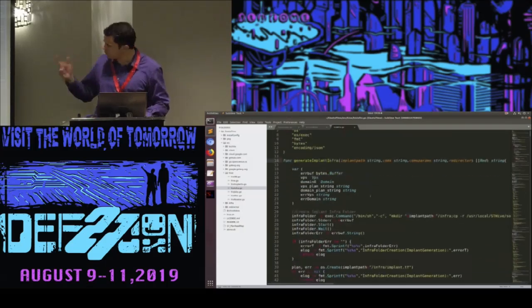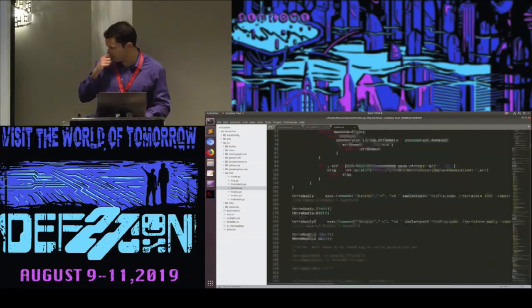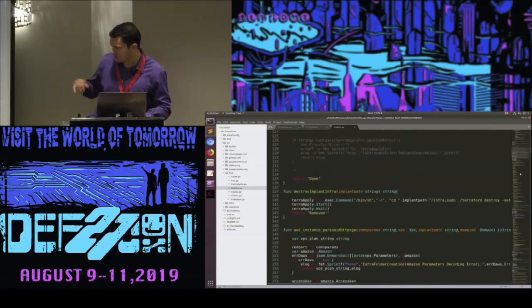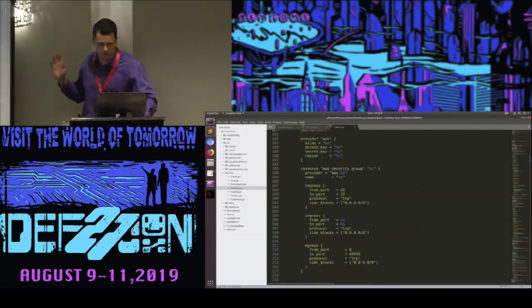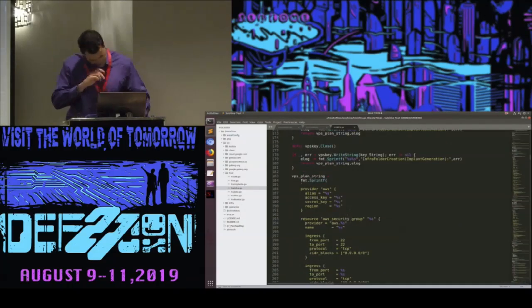This is the function that generates the infrastructure. I was talking about the strings I'm generating. There are a lot of comments from all the debugging I was doing recently.